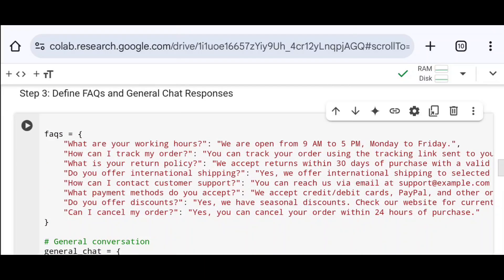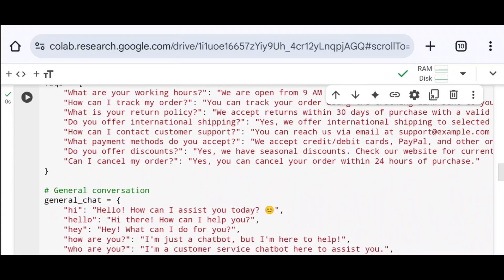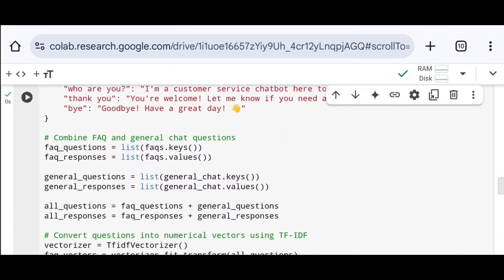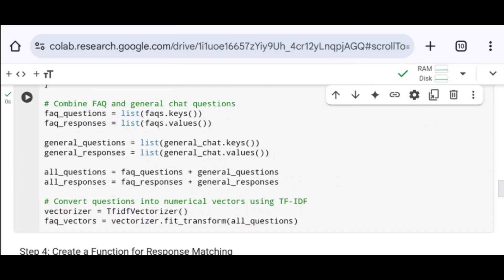Here I define the FAQs and general chat response content. Both are stored as Python dictionaries — data stored in the form of key-value pairs inside curly braces, where keys are immutable and values are mutable. This content is stored to their corresponding variables: FAQ and general_chat. I then define a variable called faq_questions, using the FAQs.keys() function to extract all keys from the FAQs dictionary, convert them into a list, and store it to faq_questions.